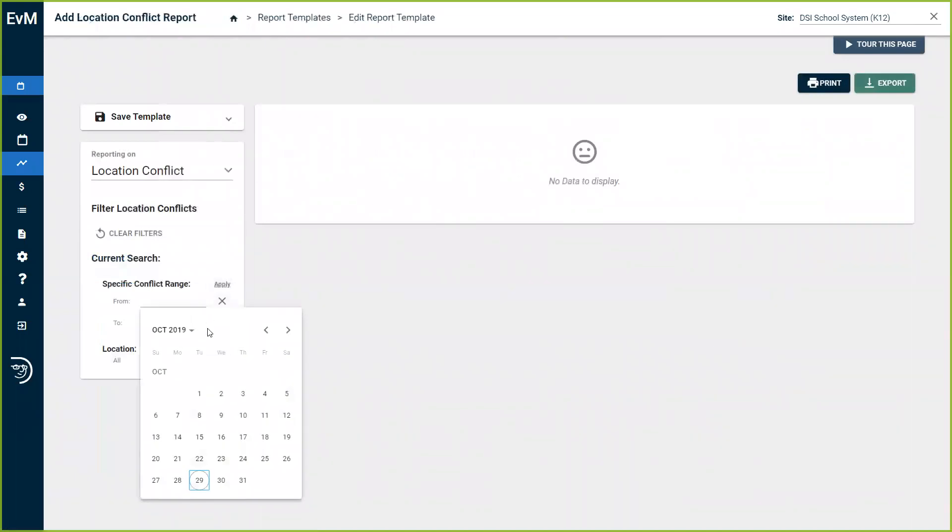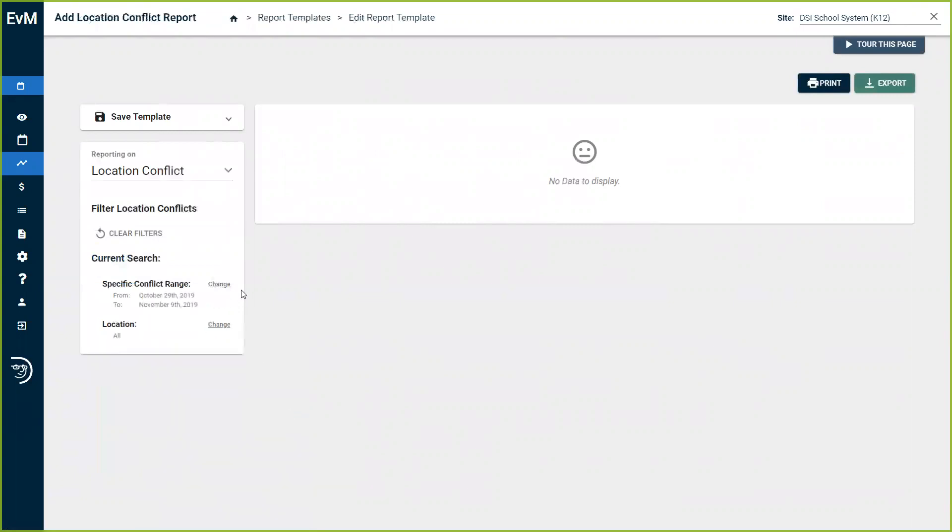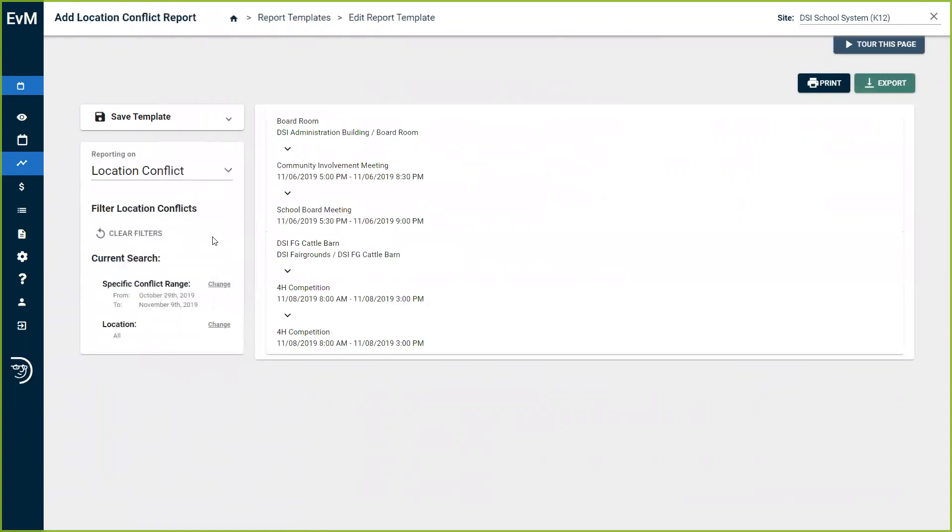For location conflicts, let's see if we can find some conflicts here. So I'm going to apply a date range and apply it. The location conflicts report will help prevent double booking by easily viewing conflicts across all sites and making adjustments with proper visibility.